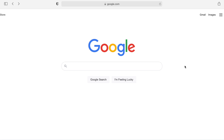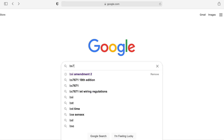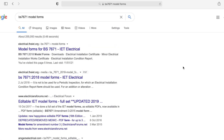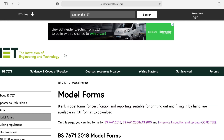You can also practice with these forms. Open a search engine — whichever you prefer. Today I've got Google going, and in the search bar I'm going to type in 'BS7671 model forms', hit enter. You can see various options have appeared, and I'm going to select the very first one — just make sure it's electrical.theiet.org. Hover the mouse over it and it takes you straight to the page you want.